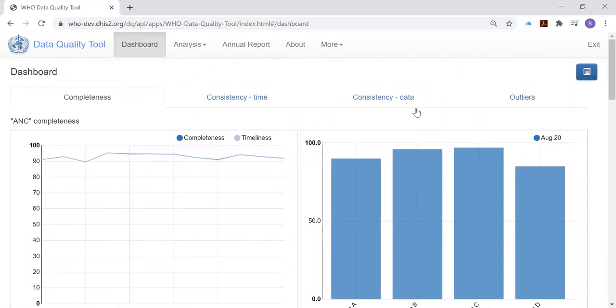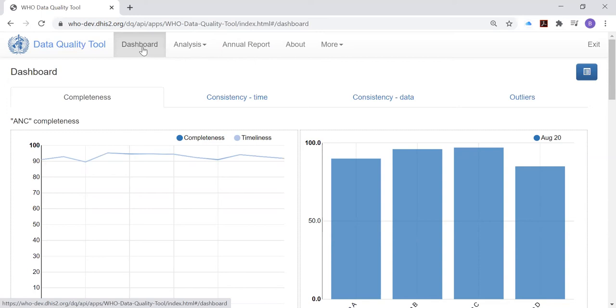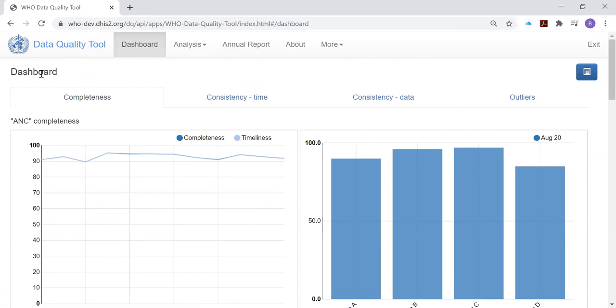And right away we're taken to this page, which as you see from the highlighting up at the top, this is the dashboard of the WHO data quality tool. Later, we will learn about some of the other functions of the WHO data quality tool and specifically the analysis function. But for now, we're going to focus on the dashboard and specifically on this first page. You see that the dashboard of the WHO data quality tool has four pages. We will present on each of these four pages. For now, we're going to focus on the completeness page of the dashboard.